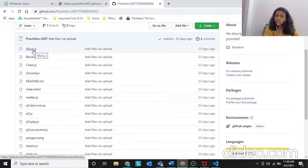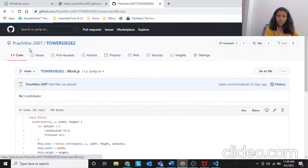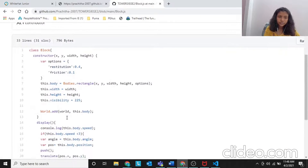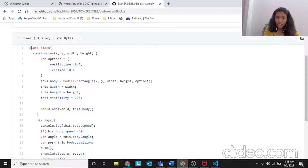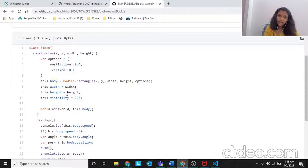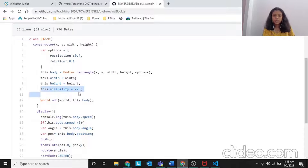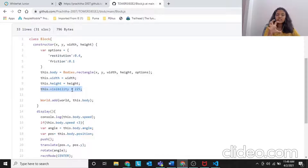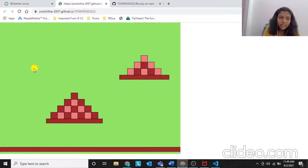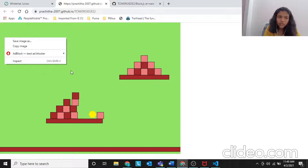Next we go to the visibility in block.js. It's the same class block, constructor options, distort body, width, height - but then we add a new line of code: this.visibility equals to 225. What should happen when the hexagon touches a block? You can see that some of them disappear.